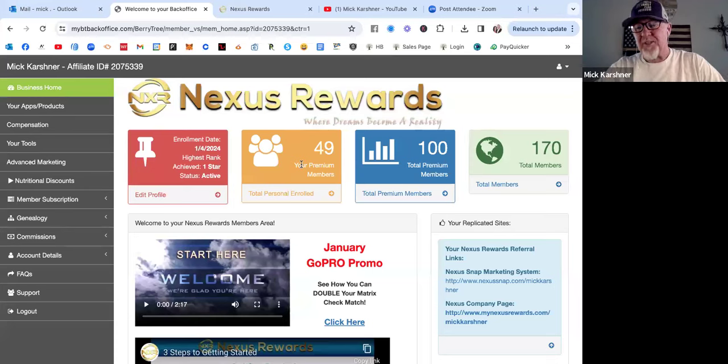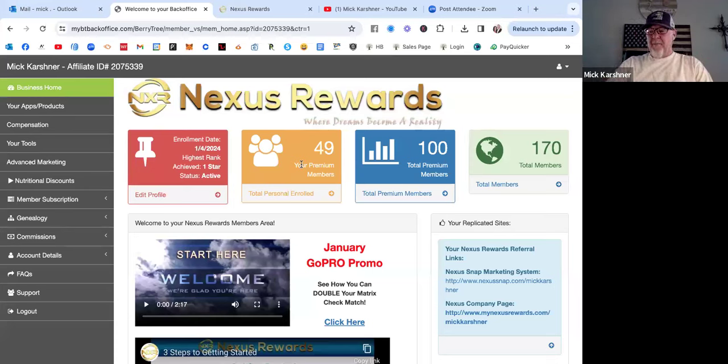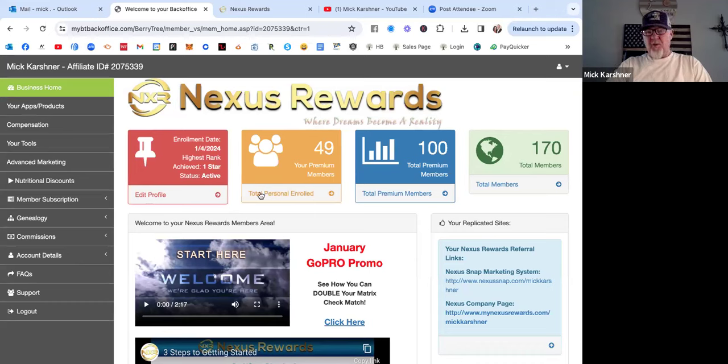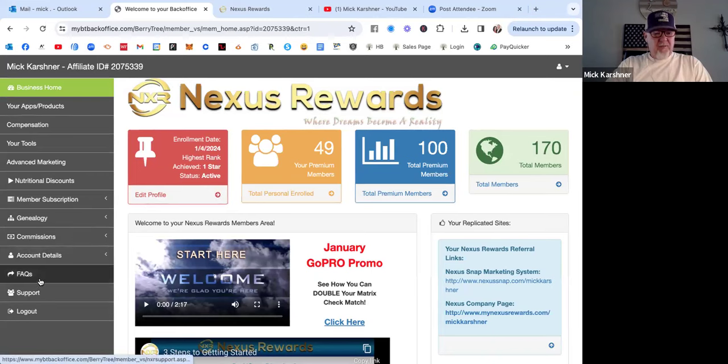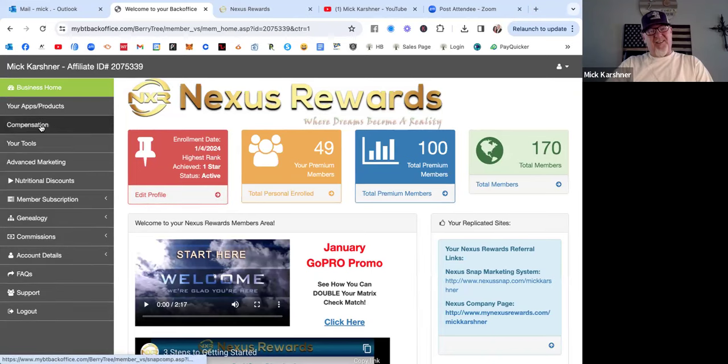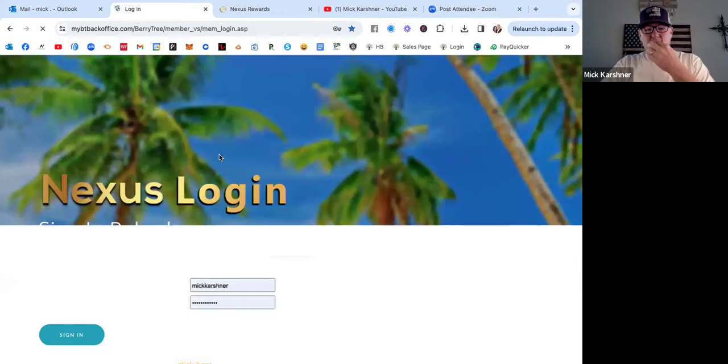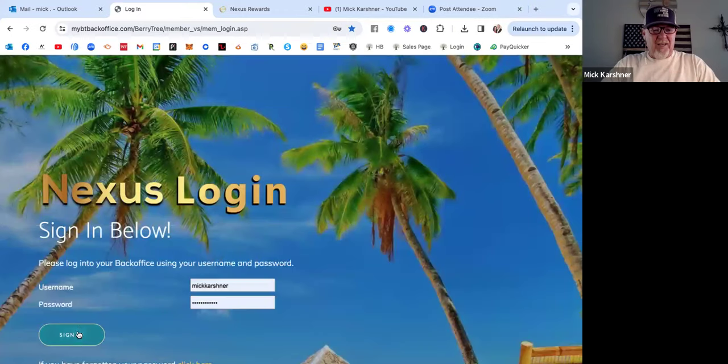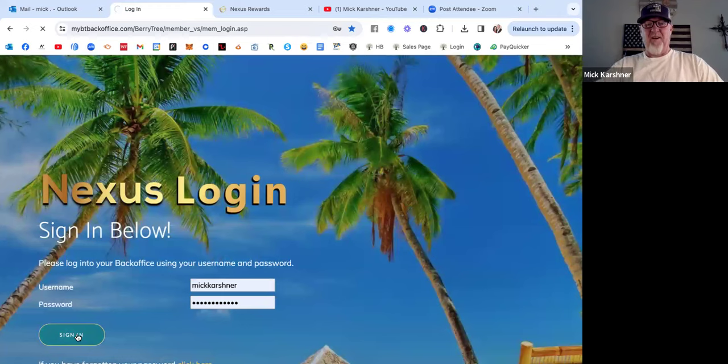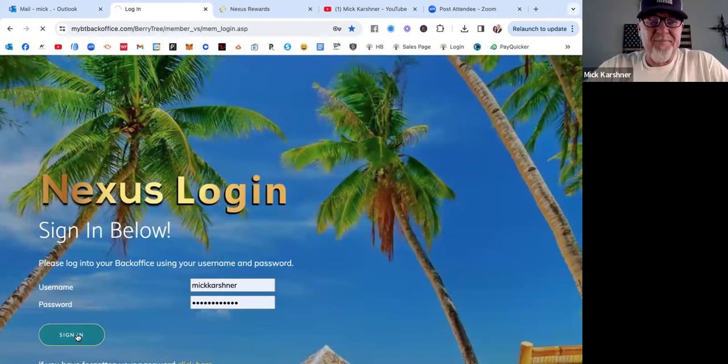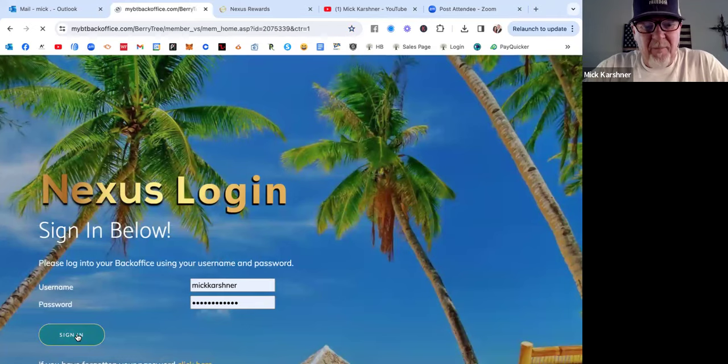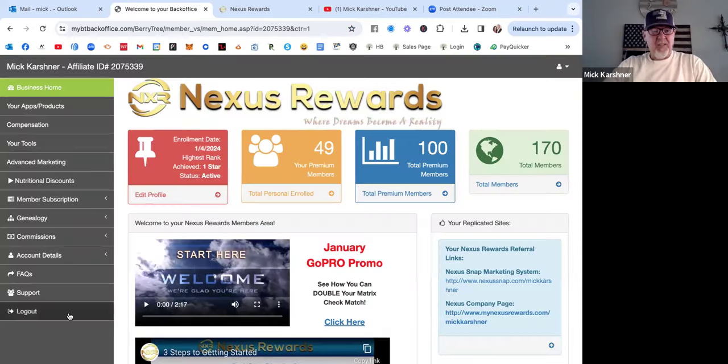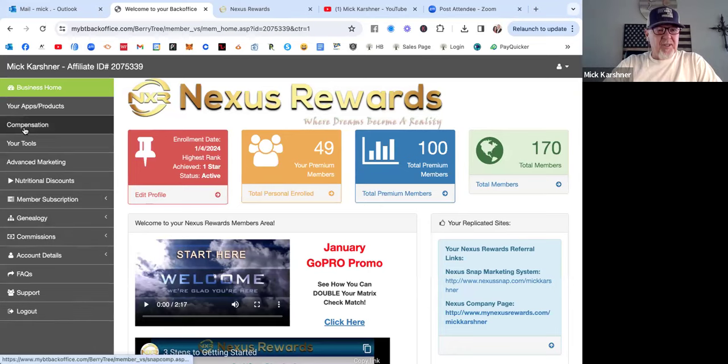What I wanted to talk about is the compensation plan. Let me go to compensation. Oh, it kicked me out, must have timed out. Let's log back in.